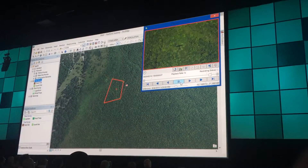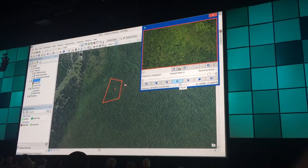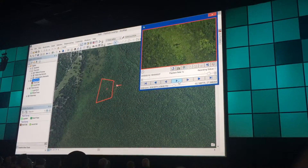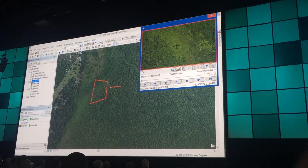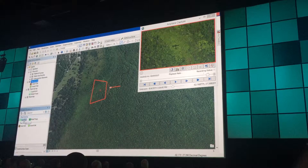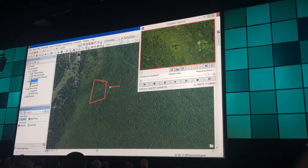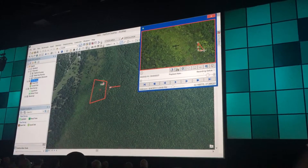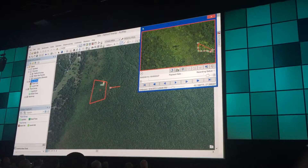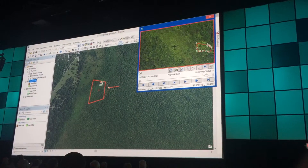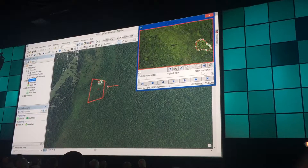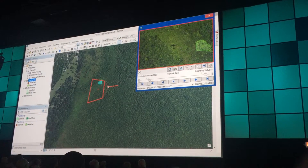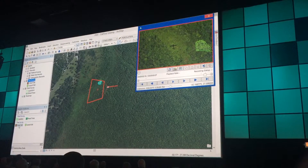We're going to delineate and draw our vegetation features in the video display, and they will show in our map. Here we're going to delineate an invasive vine, like Oyun, so that we can later track and control it.